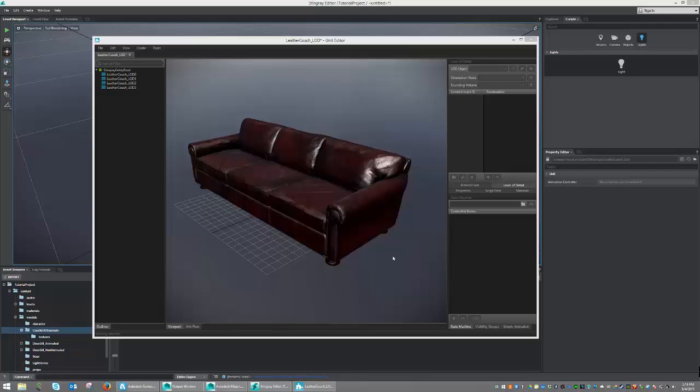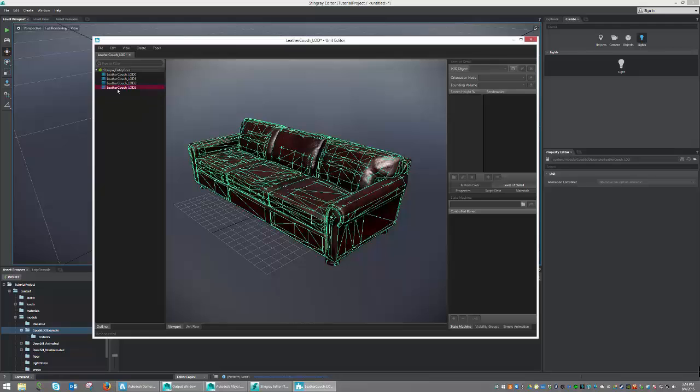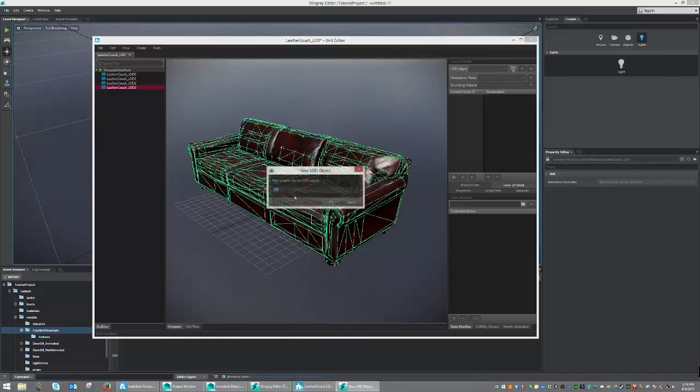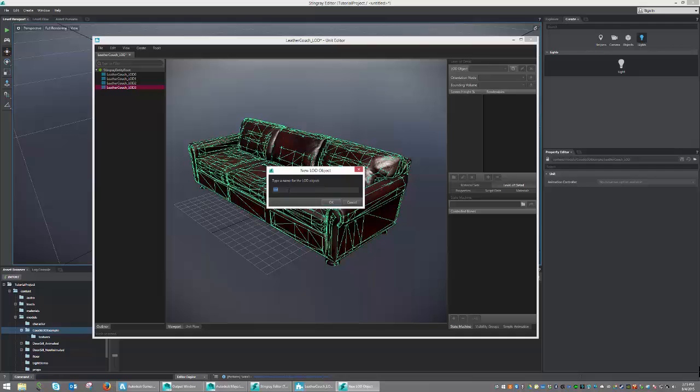So let's go ahead and create our LOD object. Select Leather Couch LOD 3 and go ahead and hit the New LOD Object button. This will then bring up a dialog box, in which case we can name our LOD object. In our case, let's just call it Couch and hit OK.